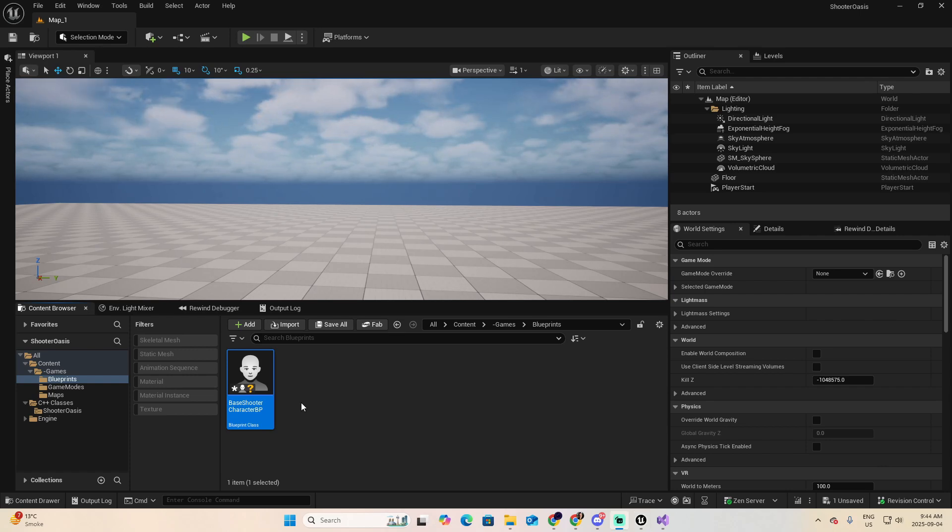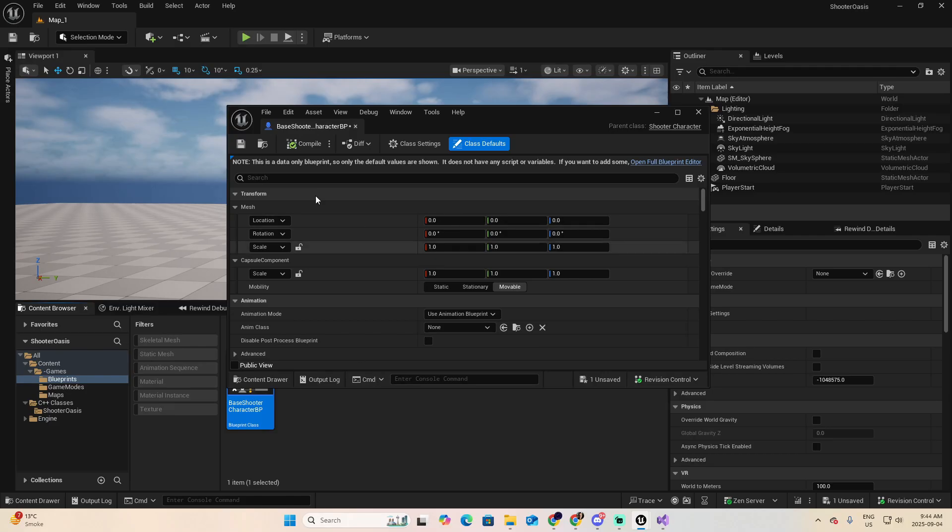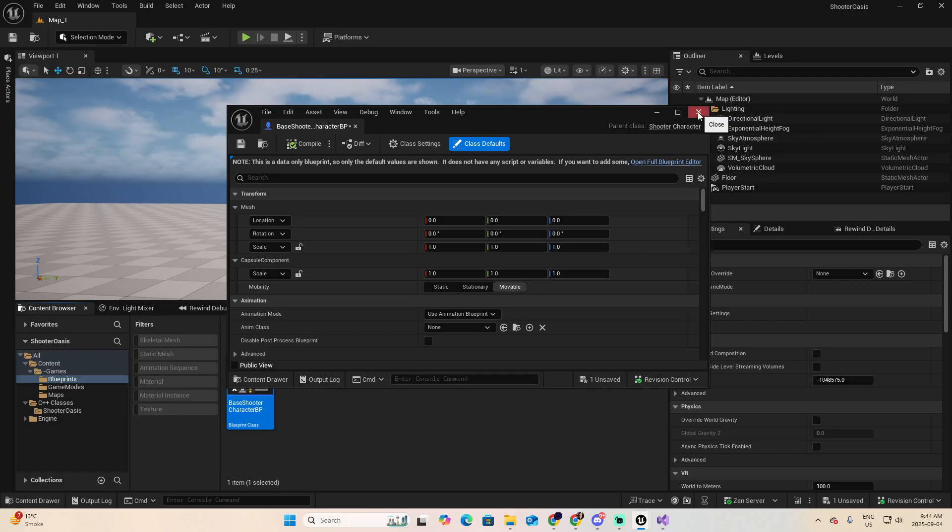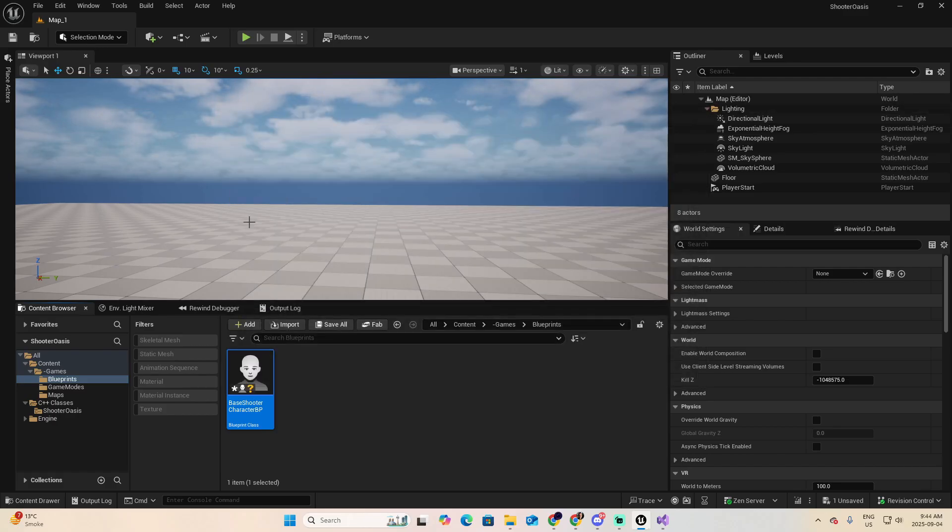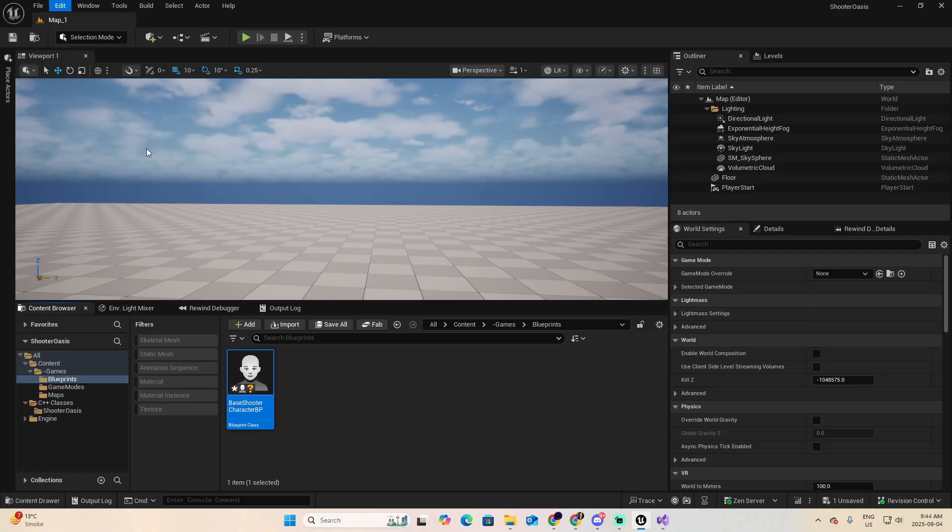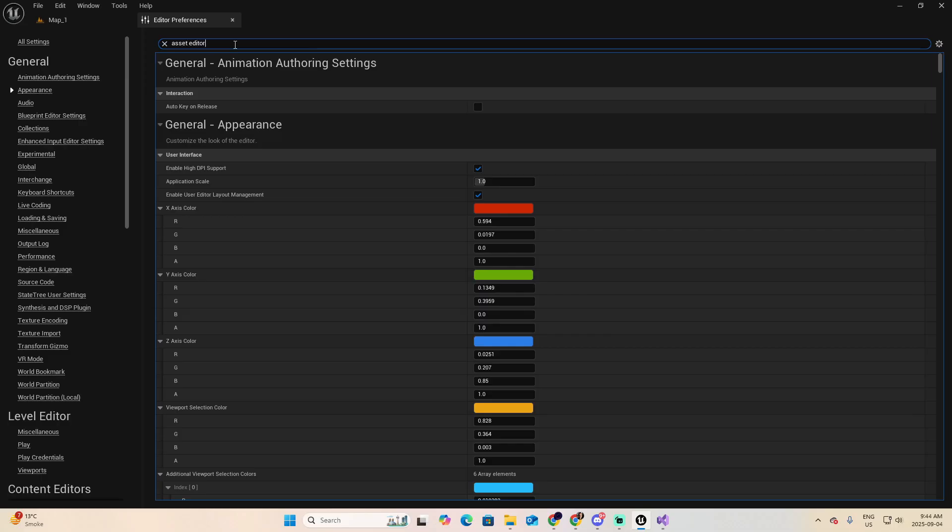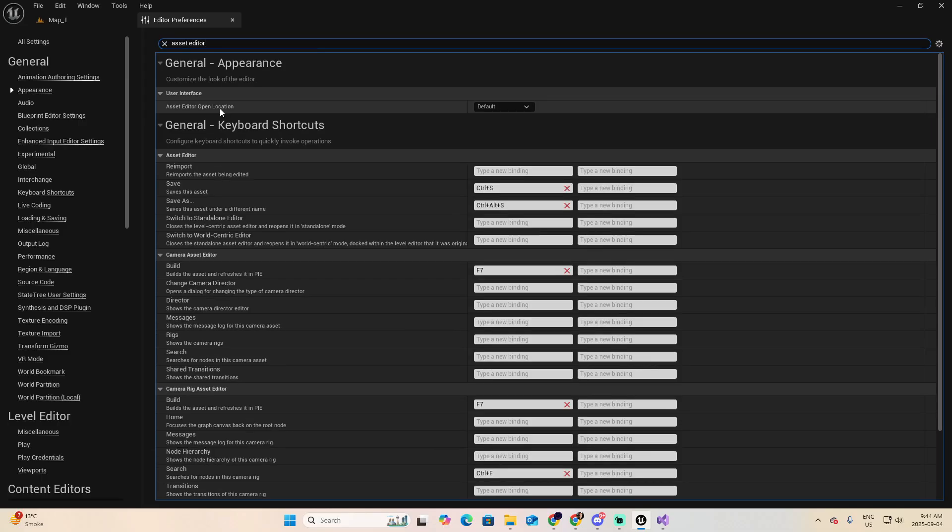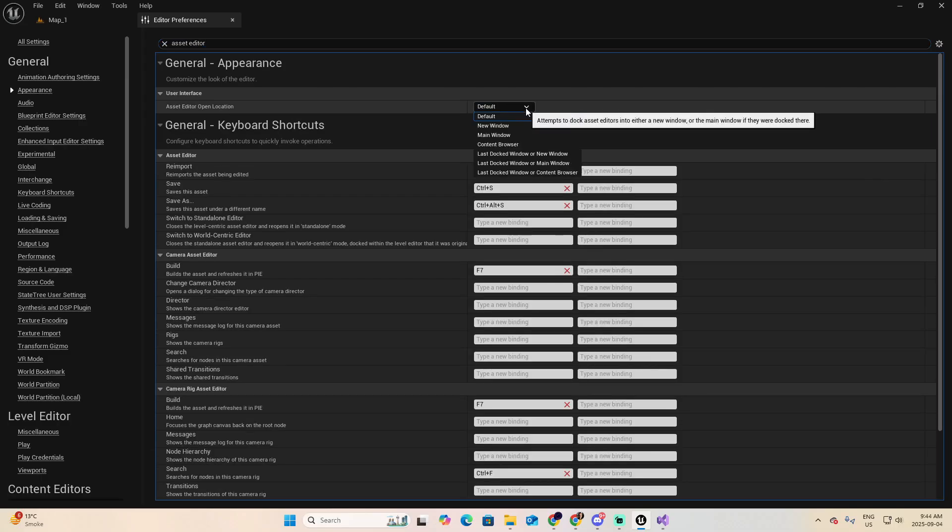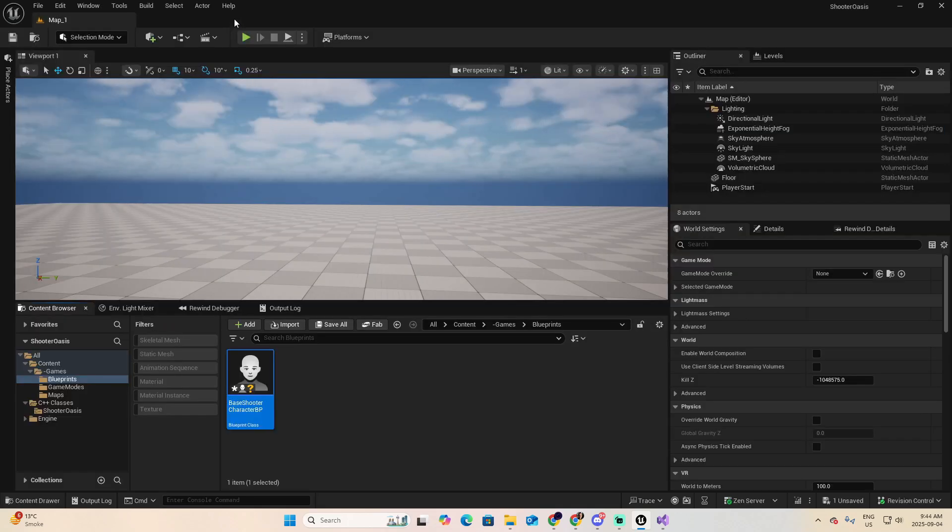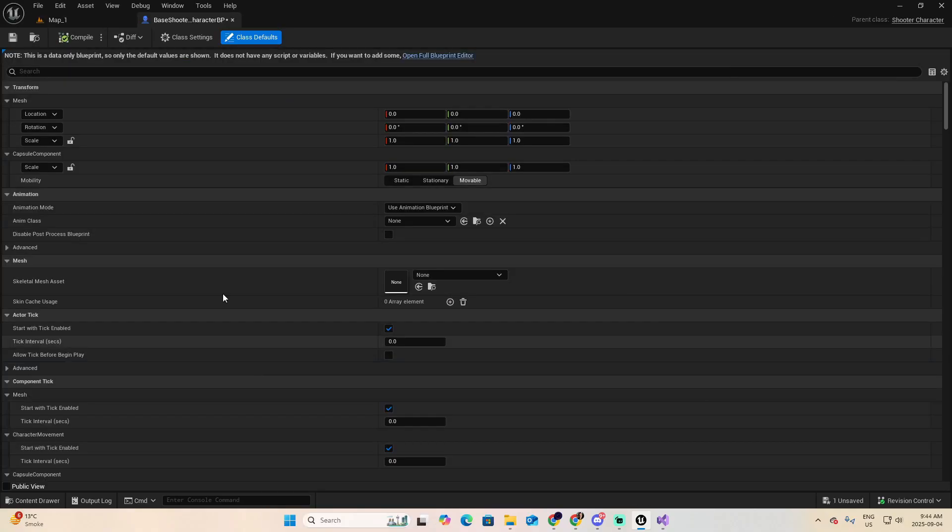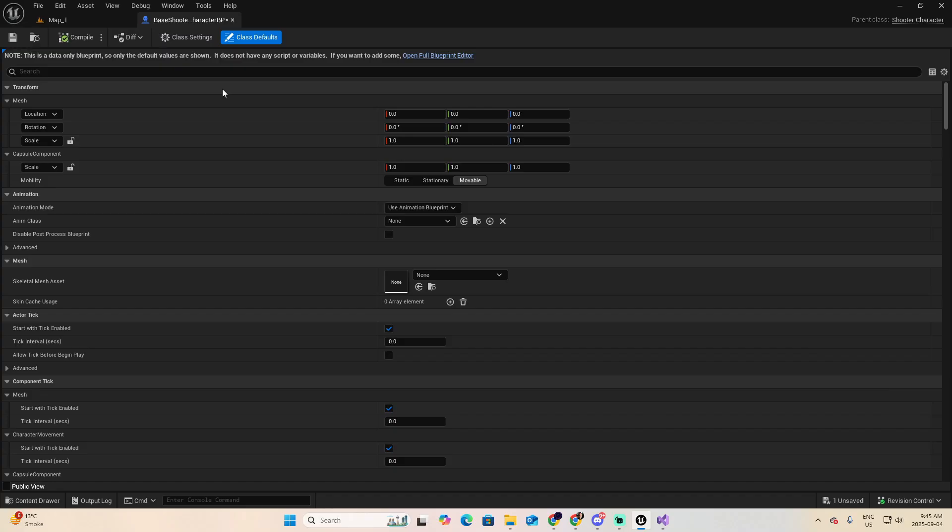To solve it, go to Edit, Editor Preferences. Look for Appearance. And inside, look for Asset Editor Open Location. And from the list, pick the main window. Close it. And now, if I try to open the Blueprint, it sticks to the main window, which I really prefer a lot.